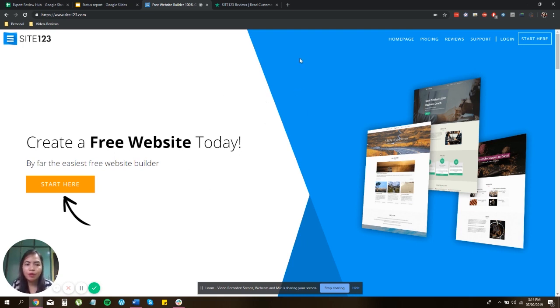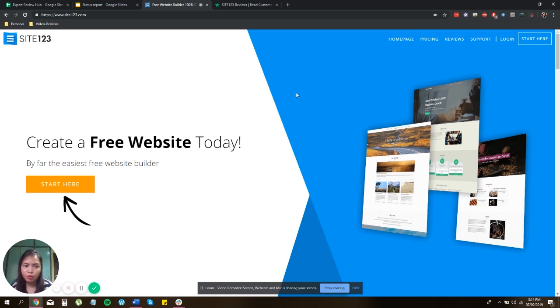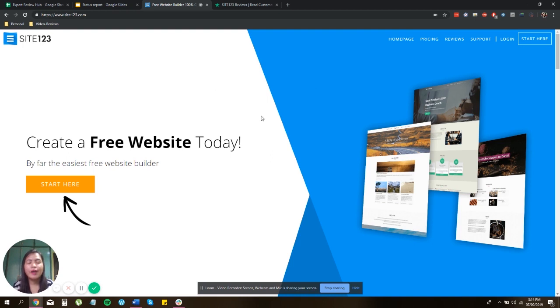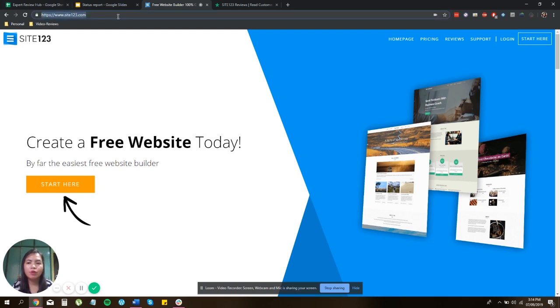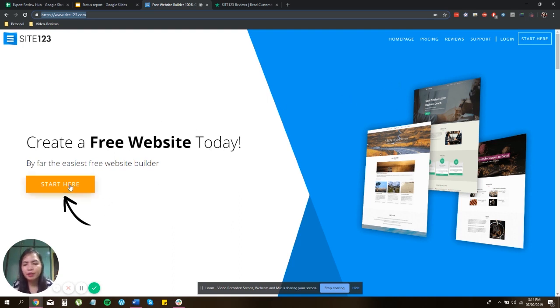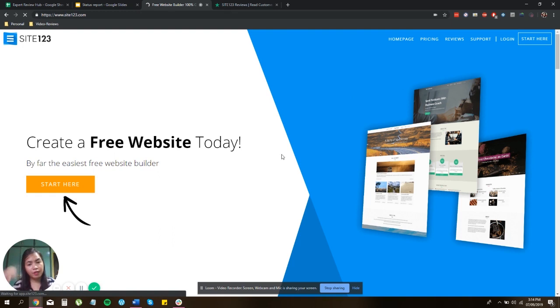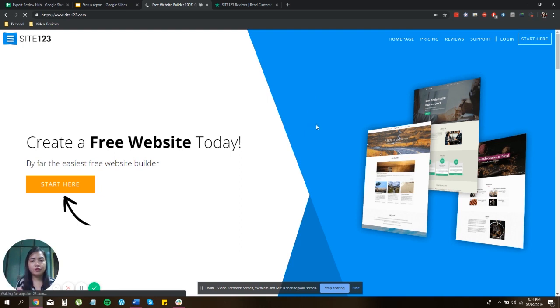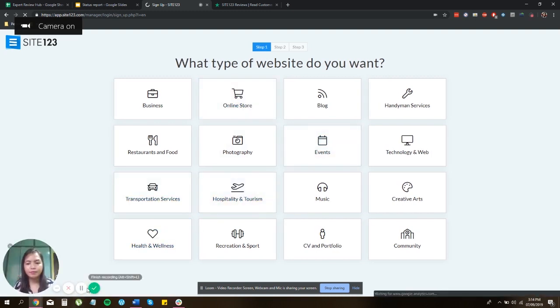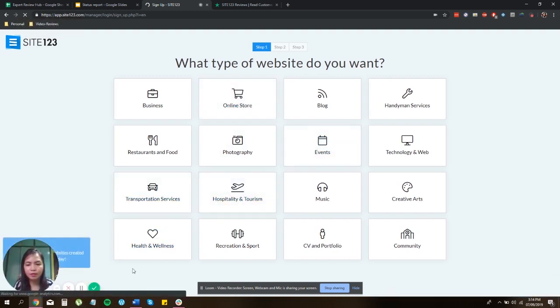So right now, I'm going to show you the basic functionality of Site123. I'm going to show you how easy to use to navigate the site and how you can build your own attractive website in an instance. So after typing in the URL, you will be redirected to the home page, which is create a free website today. So I'll be clicking the start here button. The thing also is that it will ask you a series of questions before you can login. And here you will be redirected to this page.